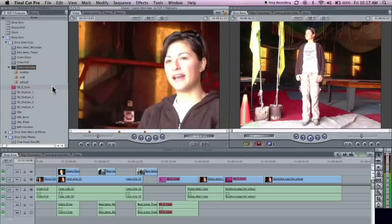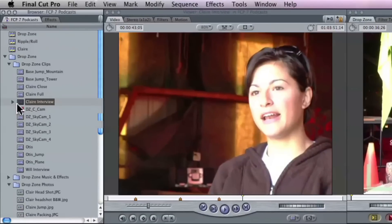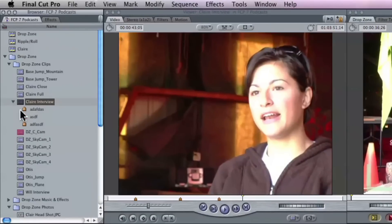You'll notice I'm doing this in the viewer, not down on the timeline. Because I want those markers to be with the clip — if I did it on the timeline, they'd be with the sequence instead. And if you look at the browser, you can see that all my markers are actually listed right there with the clips. They stay with the clip, and you could then turn those into subclips or leave them as markers.